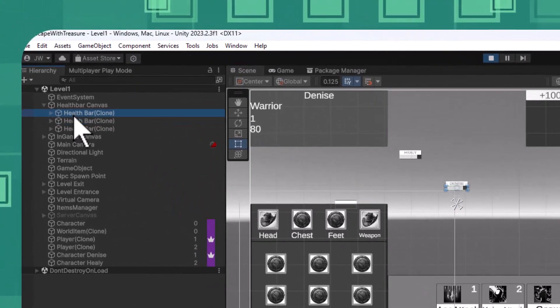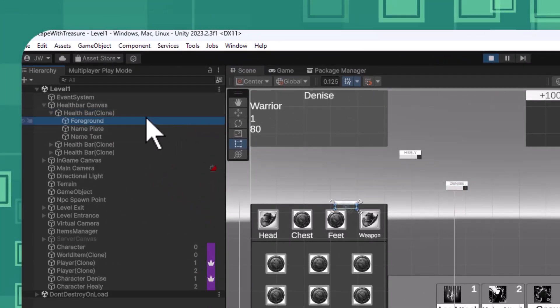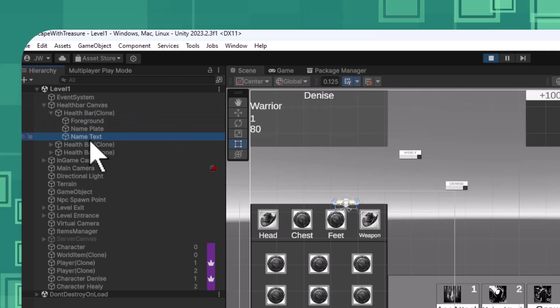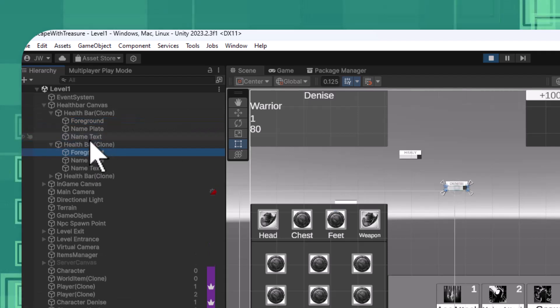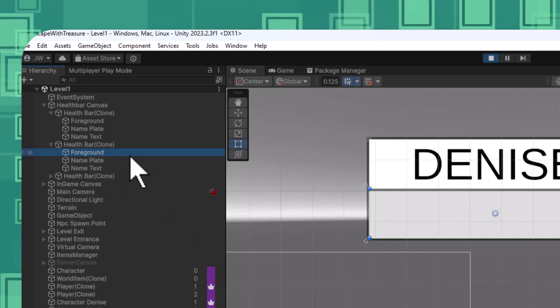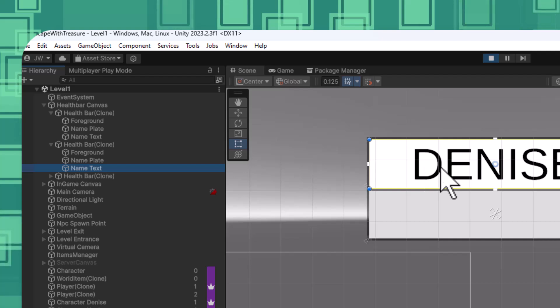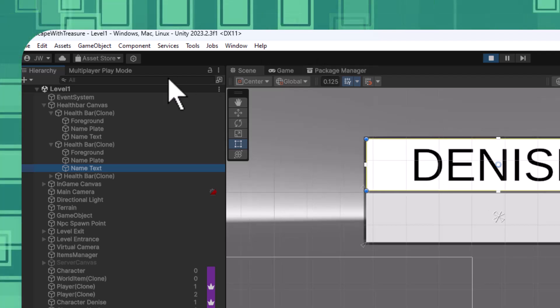The health bar object underneath it, if you take a look at it, has a foreground. Let's go find the other ones, the ones that aren't for the NPC. There we go. Has a foreground with the fill amount for my health percent, but then I've also added a nameplate and a name text, and this is what I meant by you can extend and expand this thing out.